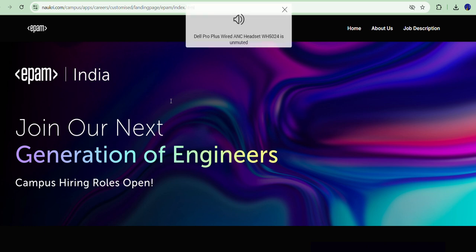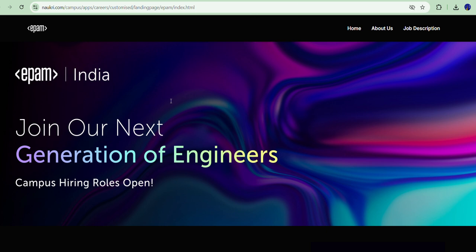Hello job seekers, welcome to BrainyBytes Academy. Today I came with a quick update from EPAM. Until today afternoon, registrations were open and a lot of people applied for EPAM.